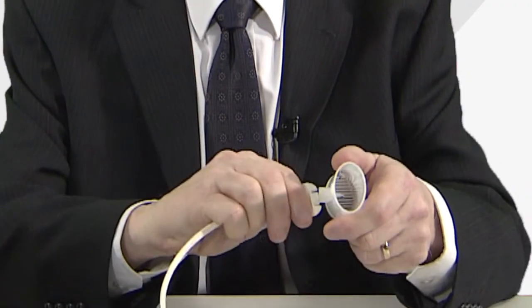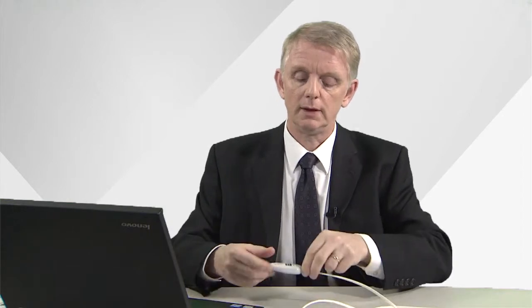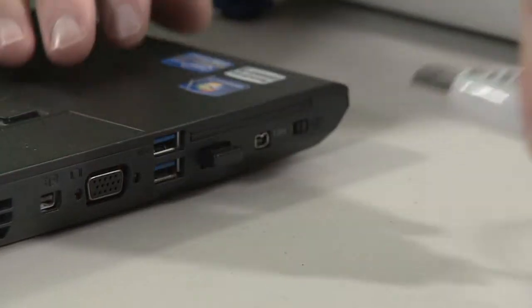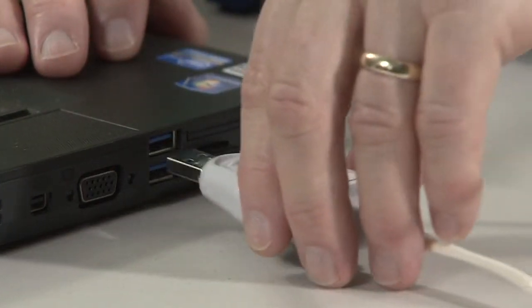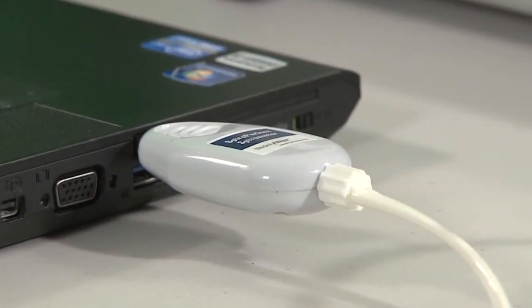You can now fit a flow sensor to the end of your tubing and connect the USB cable to your PC.